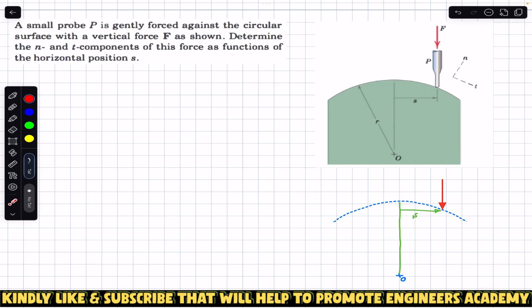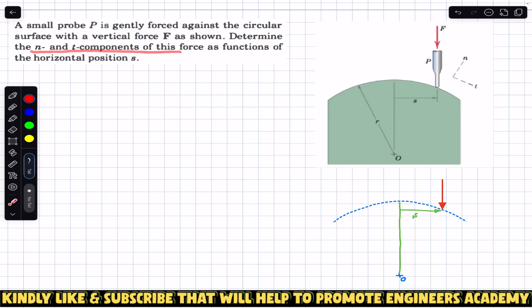Hello guys, welcome back to Engineers Academy. Do hit the subscribe button if you are here for the first time. Now we are going to solve this problem which says that a small probe P is gently forced against the circular surface with the vertical force F as shown. Determine the n and t components of this force as a function of the horizontal position s. We are given that this circular surface is in contact with this probe.